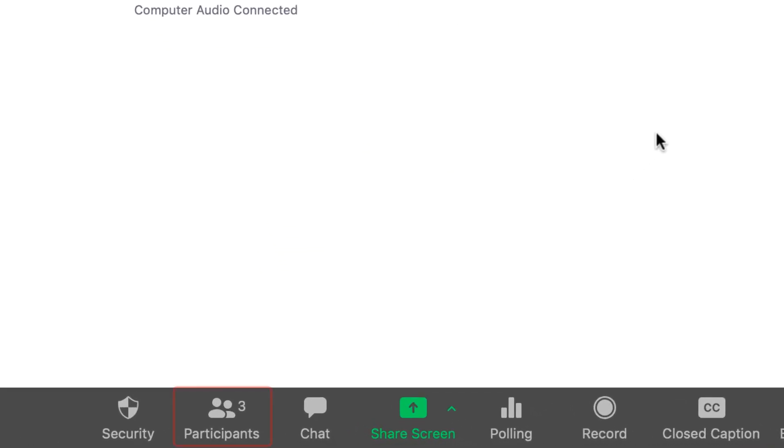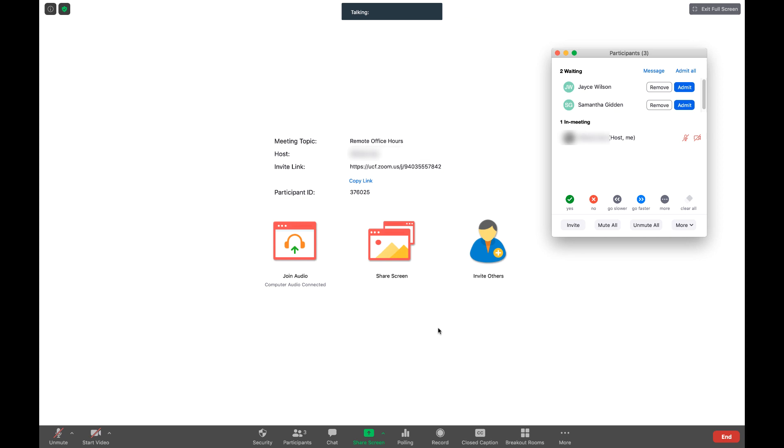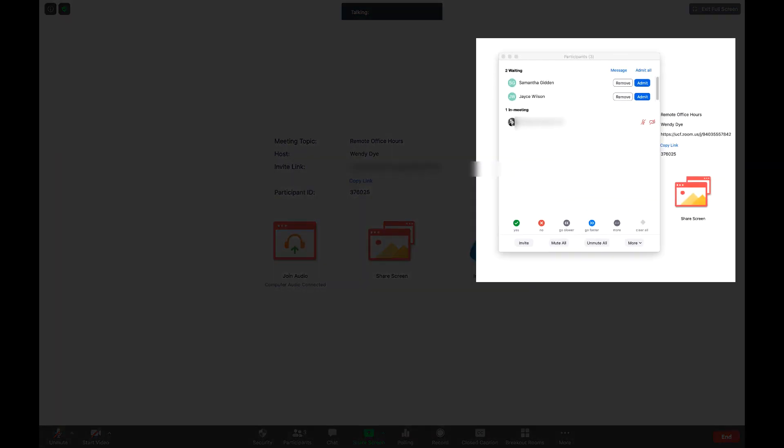During your remote office hours, click on the Participants icon in the bottom menu to see a full list of participants in the meeting. This will include the list of people waiting to join the meeting in the waiting room.